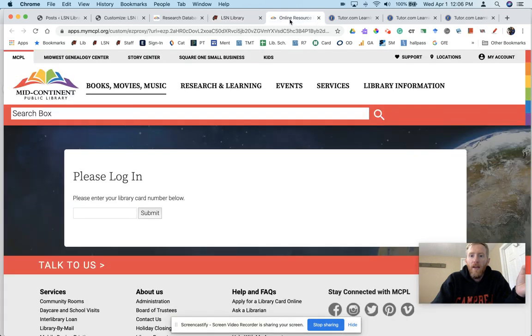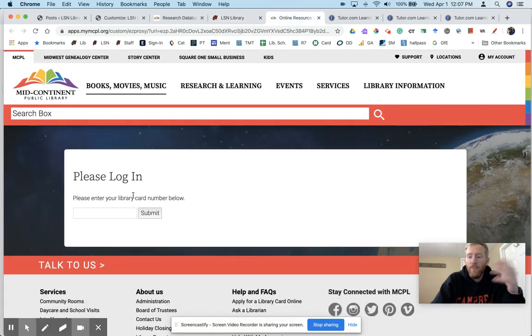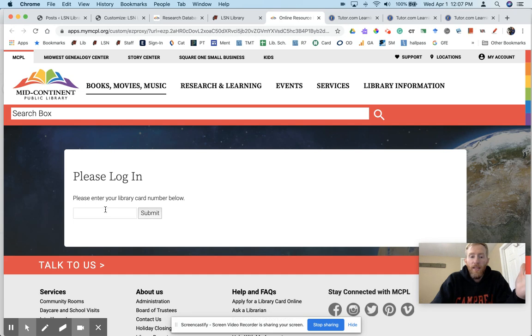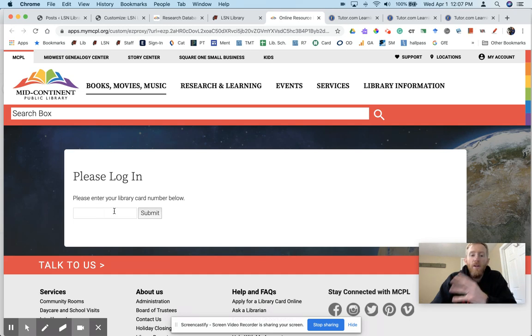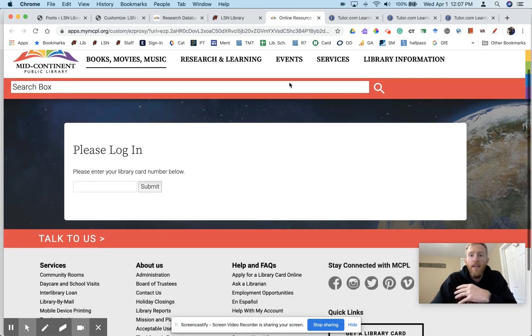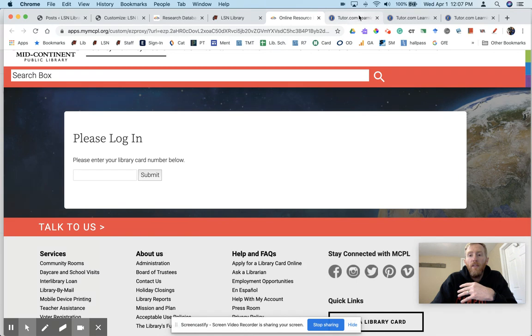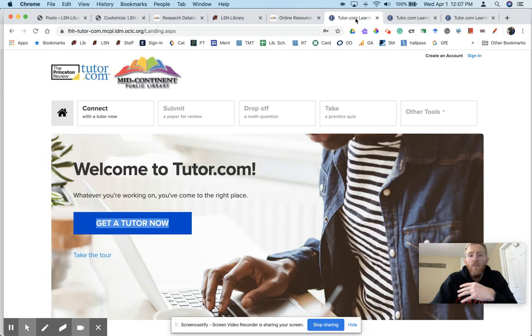The first time, it should ask you to log in with your account number. Again, capital L, capital S, your lunch number. Hit submit and that will let you through to Tutor.com.